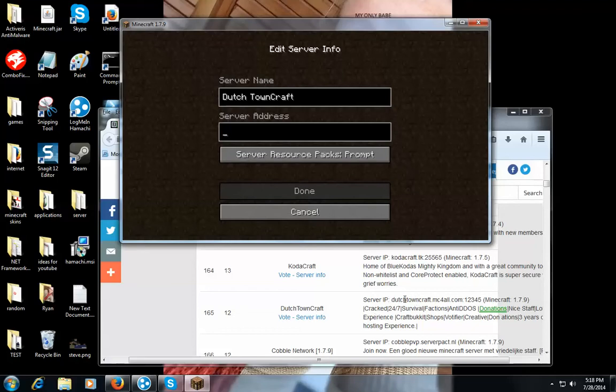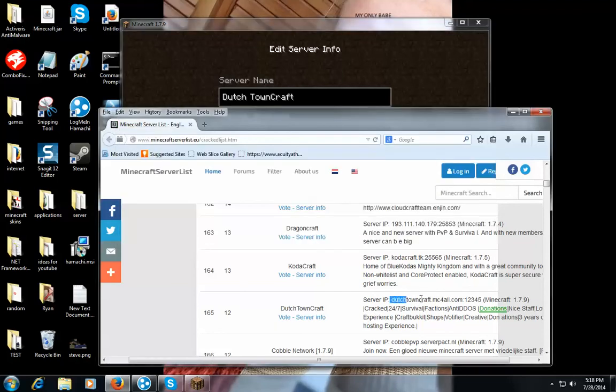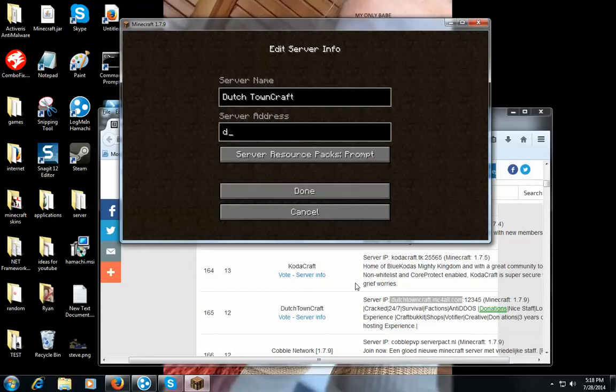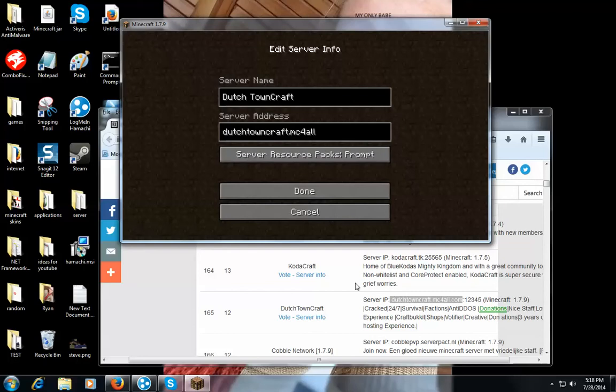The server IP will be right here. So let's go right here. Dutch Town Craft MC for all dot com.